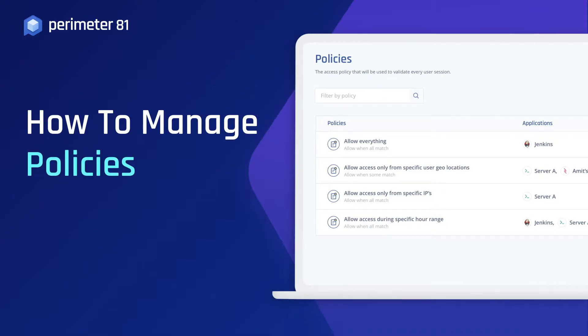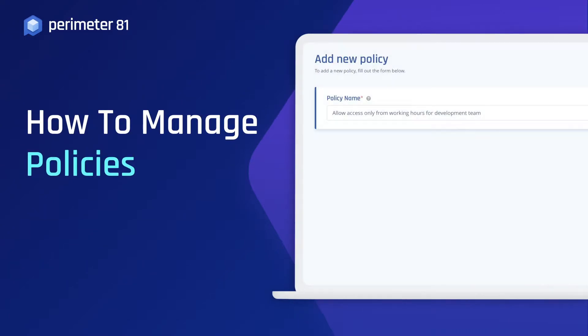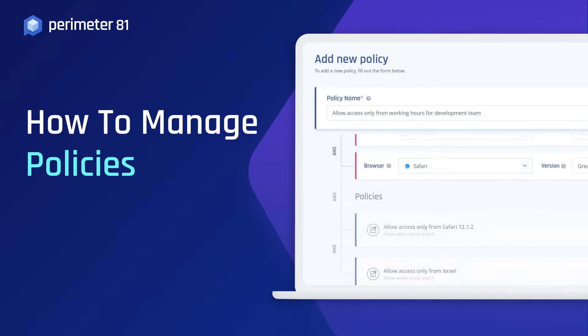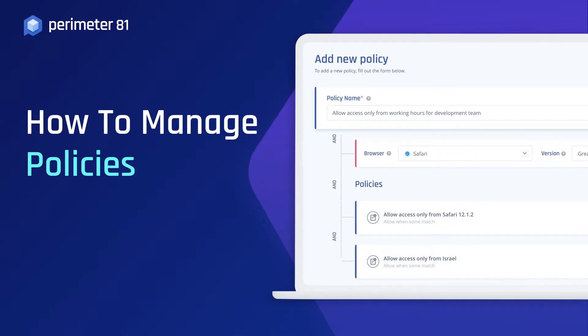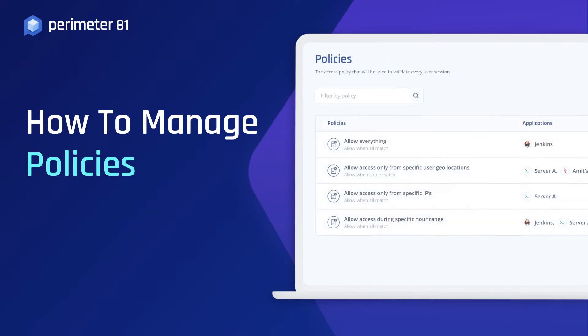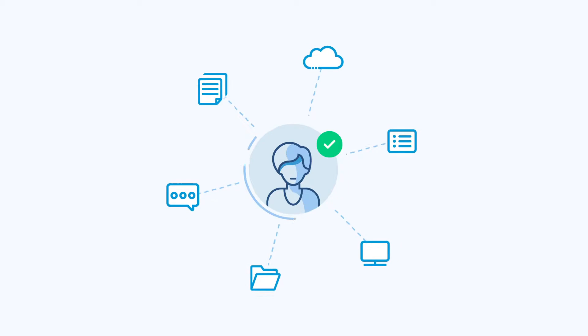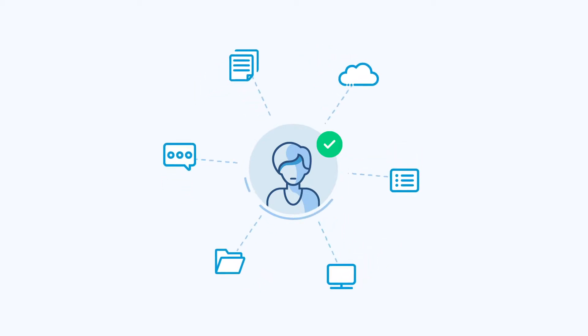Perimeter81's Zero Trust Access allows you to easily manage application access by creating customized policies with a more granular authentication approach. By applying user identification rules, you can seamlessly and continuously protect your organization's applications.